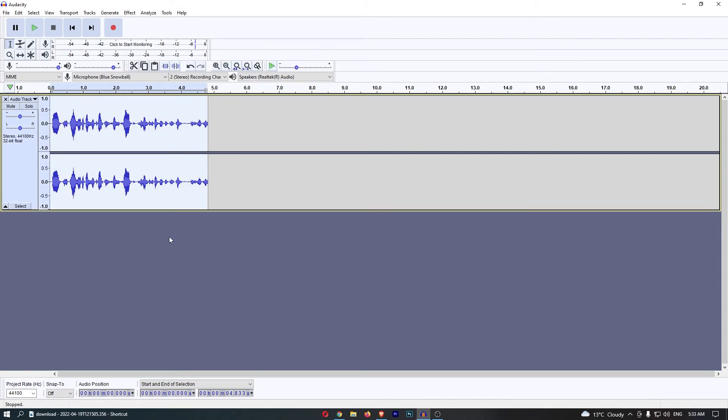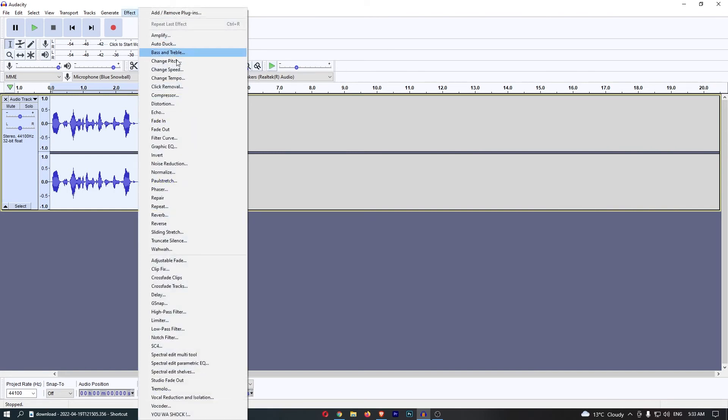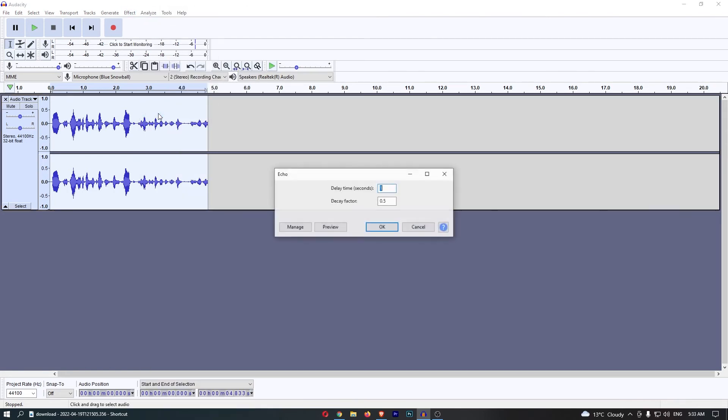Now once that is done and your audio is highlighted, just come up to Effect right here at the top and then you will be able to go down to Echo.